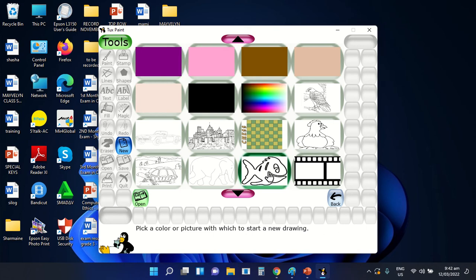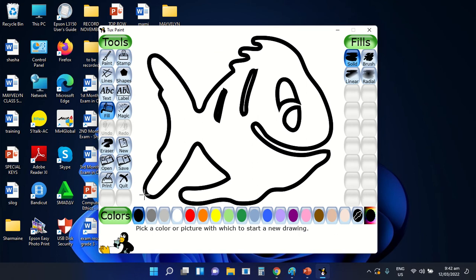After selecting one specific type of coloring page, you are going to select the Open button. After selecting the Open button, as you can see here, the coloring page is already applied on our drawing area. Now we can start applying different types of colors that we want to use with our drawing.